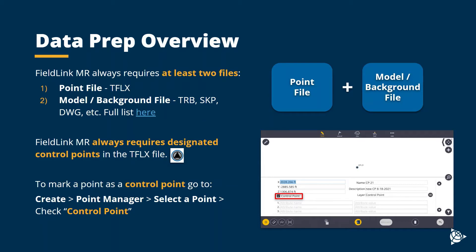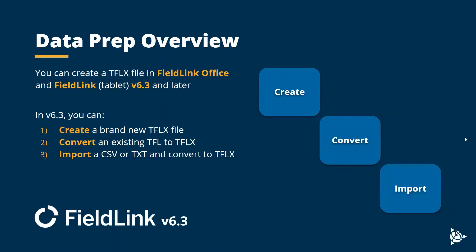The second most important thing to note is that Fieldlink MR requires your point file to have designated control points, like this one with the black triangle. This can be done in Fieldlink by going to Create, Point Manager, selecting your point, and hitting the input form and checking control point. We'll show this again in a second.